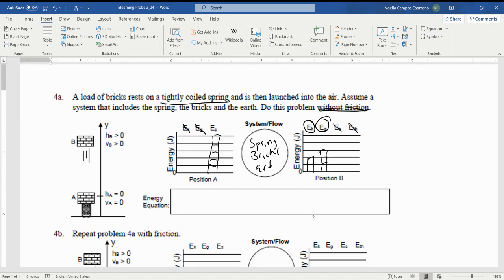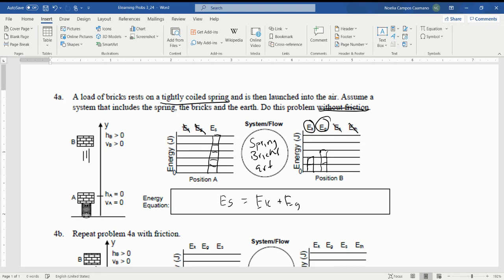But for this scenario we're imagining that there's two E_K and three E_G. So our energy equation is going to be what's on the left, which is E_spring, equals what's on the right, which is E_K plus E_G. So five units equals five units.